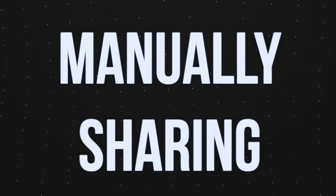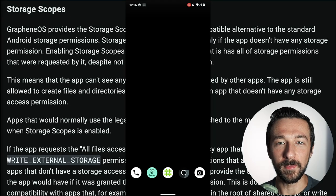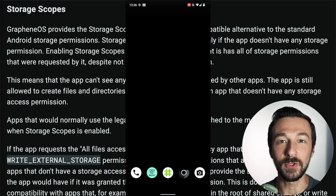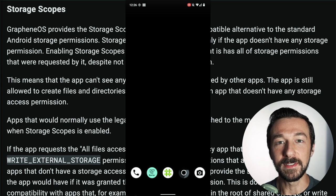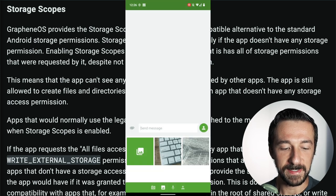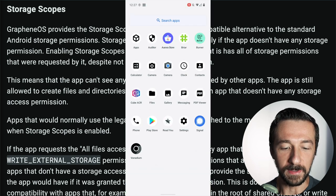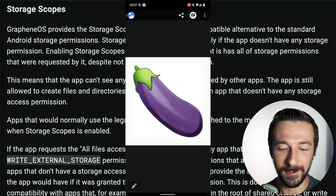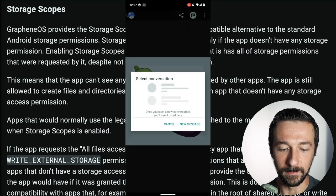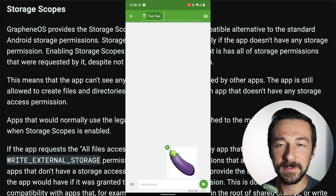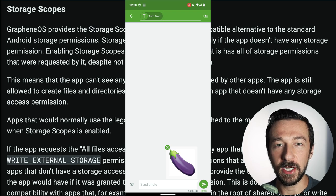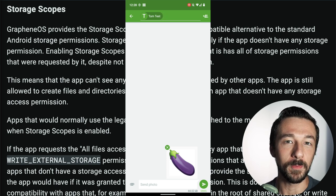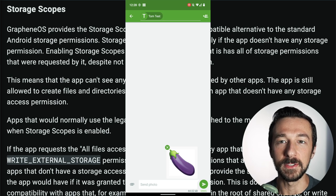There is one more option for sharing files, separate from storage scopes. Due to the way permissions work on Android, if a user manually picks a file and chooses to share it with an application, that photo or file will be available to that application regardless of permissions. To demonstrate: in messaging, only the keyboard and desk photos are available. But if we go into Gallery, select our private photo, and share it to the messaging app, we can now send that photo even though the app initially didn't have access to it. The great thing about manually sharing like this is that it's a one-time event — the only time the app had access to that file was when you chose to share it.